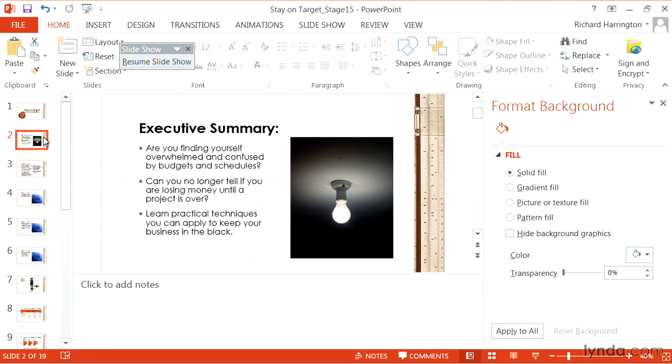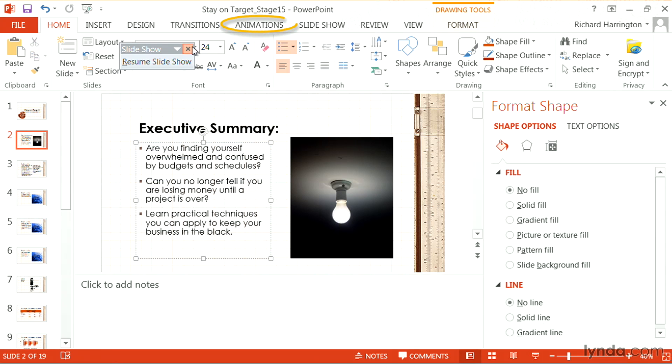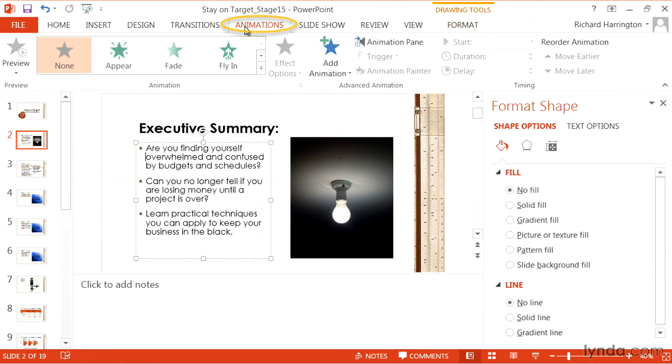Let's start by building a text build. We'll come up to one of our slides that has a few bullet points and select the first block. You'll notice that there's an animation tab. Let's click on the animations tab.